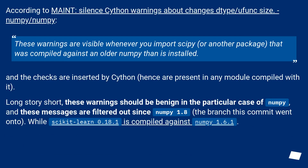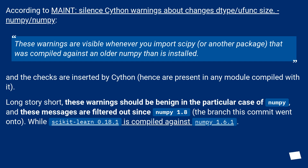According to maintainer notes: silent Cython warnings about changes in dtype/ufunc size — NumPy/NumPy. These warnings are visible whenever you import SciPy or another package that was compiled against an older NumPy than is installed, and the checks are inserted by Cython, hence are present in any module compiled with it.